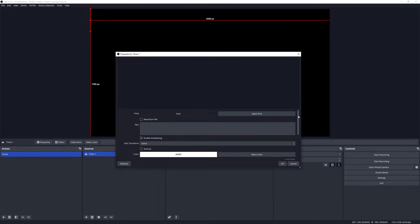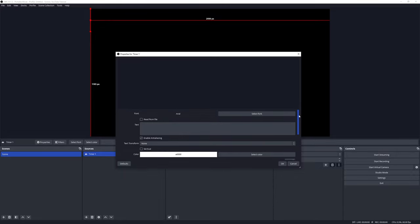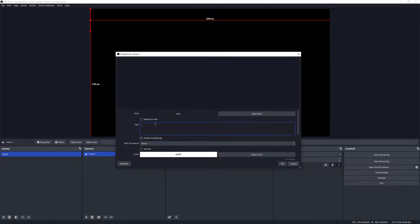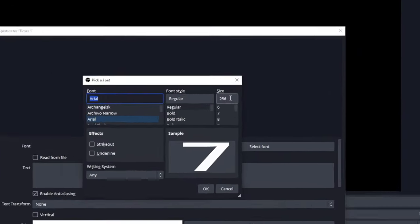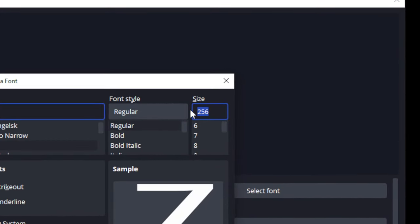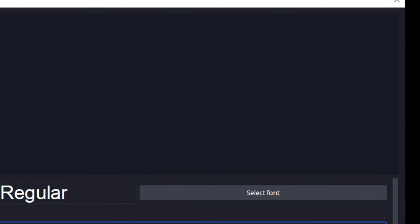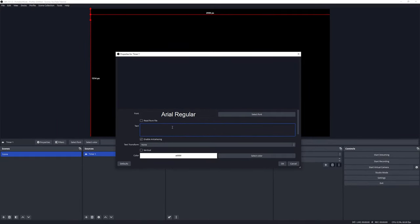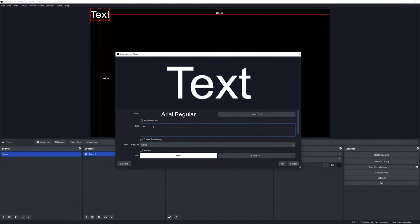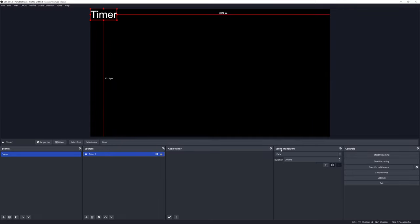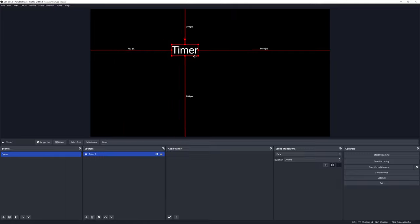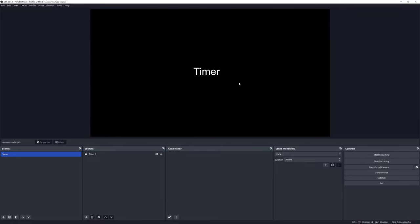This will open up the text source properties panel, and this is where you can change the look and feel of your font style and a lot of different things to make it look unique. For the purpose of this video, I'm just going to change the font size to something that will work. Don't worry too much about the text contents because the script will change this later. I'm just going to call this 'timer' for now, and there we can see the new timer text source.